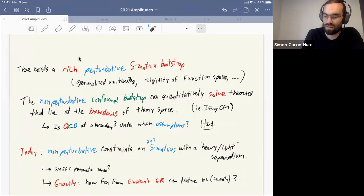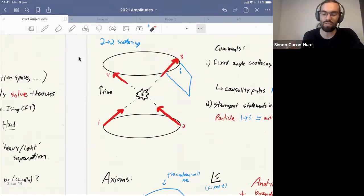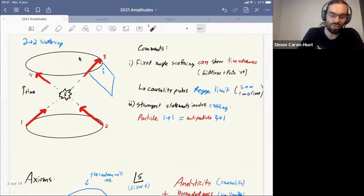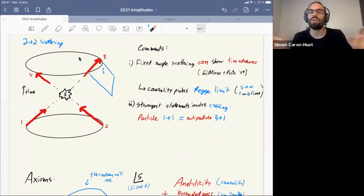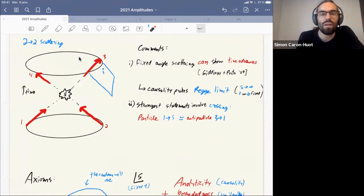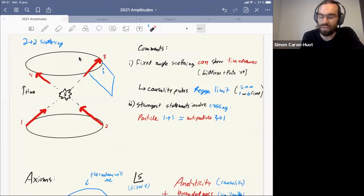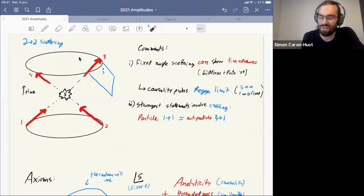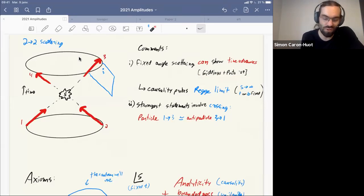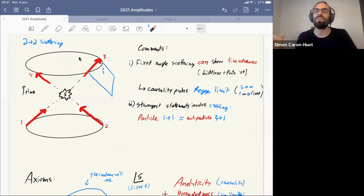We study 2-to-2 scattering and probe only causality constraints accessible from 2-to-2 scattering. Causality is basically a statement that you cannot have time advances. But for fixed-angle scattering there's no such statement — this was nicely explained in a paper a decade ago.